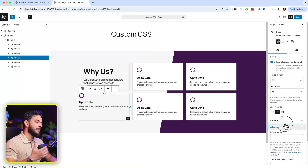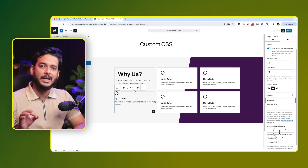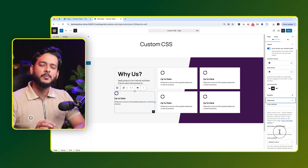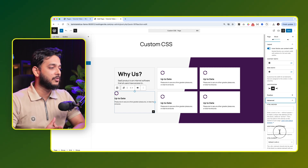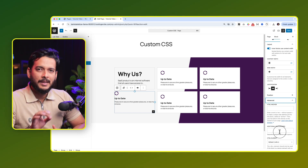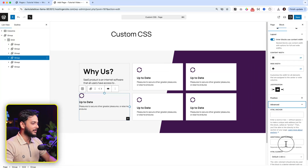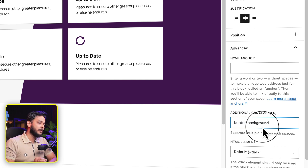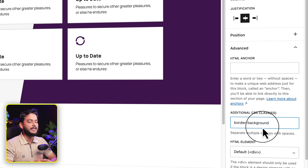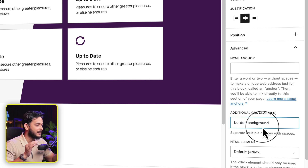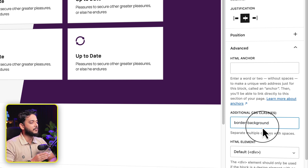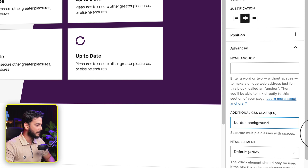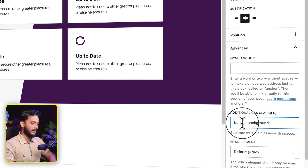Select the group here. Before adding any custom CSS, if there are options to add a custom class or ID, it's a good practice - I would say it's a must - to use a class name. When you are adding any class name, make sure you add a prefix. For example, I'm going to use a class name like 'border-background', but if any similar class name exists inside the theme or a plugin, it will create a conflict. That's why we use a prefix - let's say 'rm' before 'border-background'.